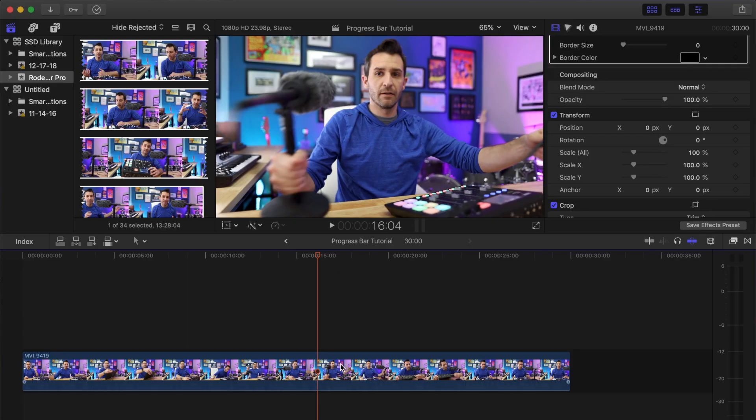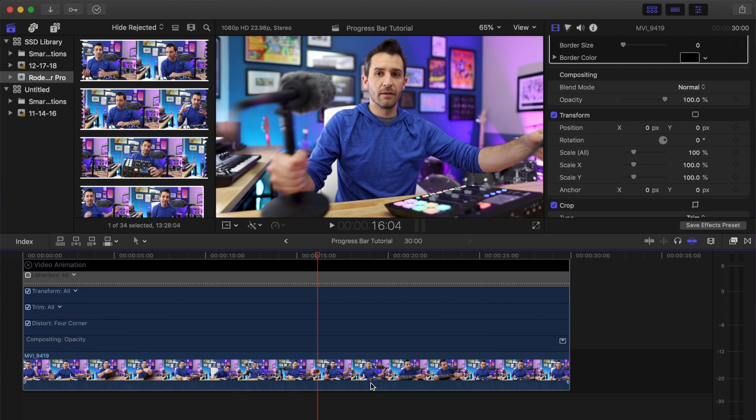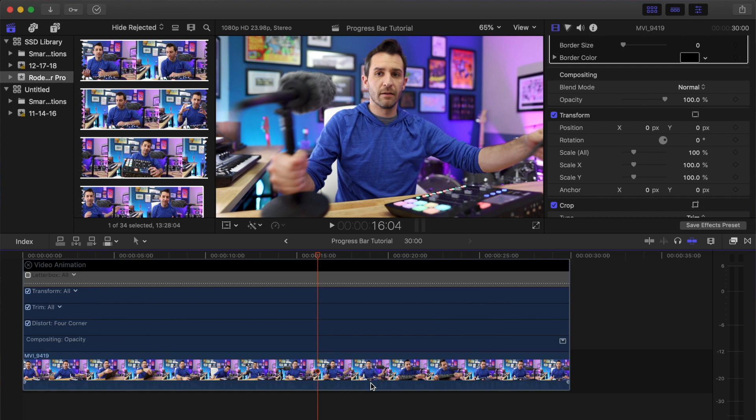The other thing you need to know about keyframes in Final Cut Pro is that they're not immediately visible. So in order to work with them, you need to right-click on your footage and select Show Video Animation. You can also just press Control-V to turn that on and off, and that will show you all the keyframes.